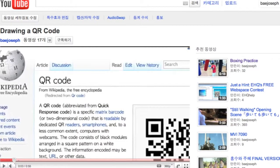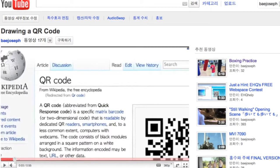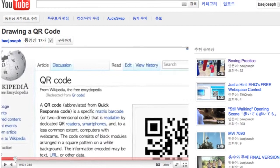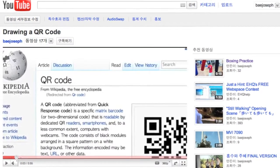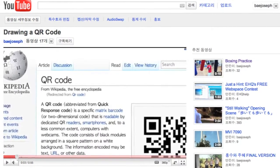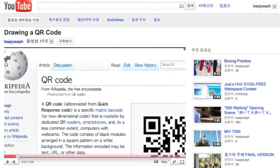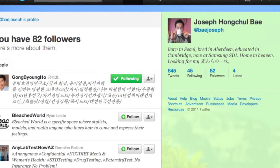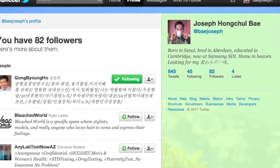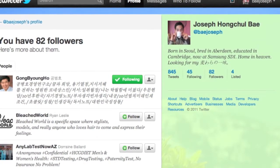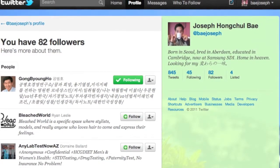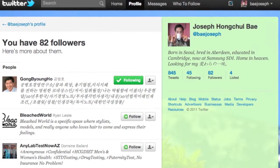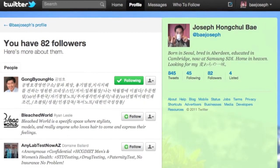Next, here's a step-by-step guide to what I did in my last video. Step 1: I found a website URL that I wanted to convert to a QR code. In this case, I chose my Twitter profile page.